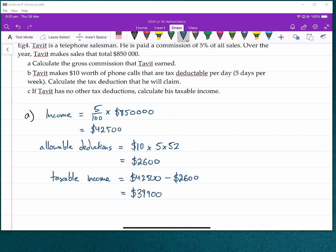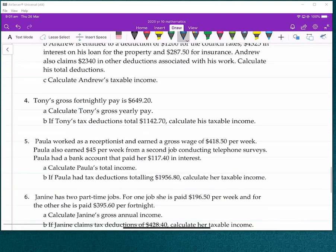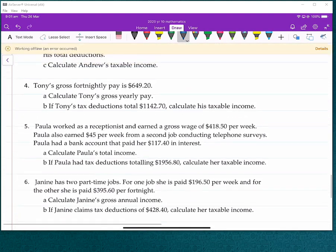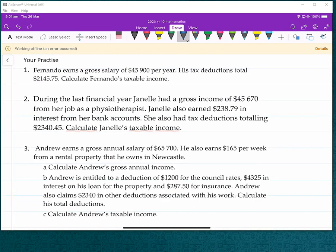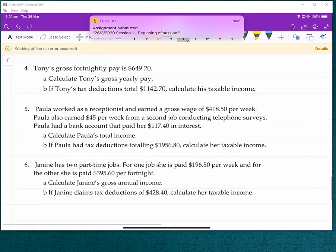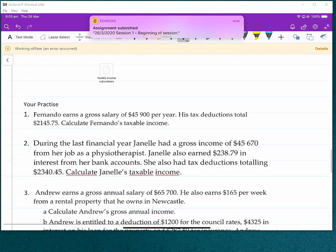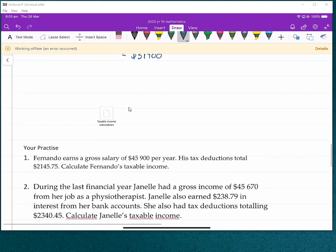What I would like you to do for the middle part of this session is have a go at completing these six questions on calculating taxable income — here are the first three, and here are the next three. I have also put a file for taxable incomes on my OneNote where you can get them from. If you'd like to open that up, you can print it out and show your working on that as well.